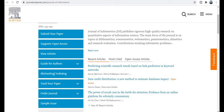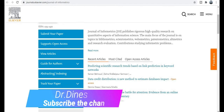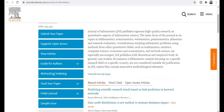The acceptance rate of this journal is 18%, and it is a rapid publication journal. This journal publishes articles within seven weeks — you will get notification within four weeks, and after that your research paper will be published within three weeks, so total time required is seven weeks.